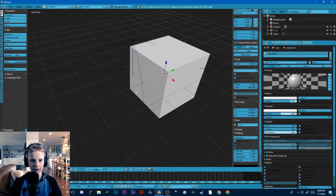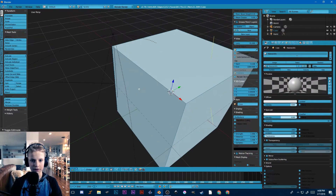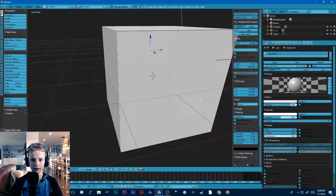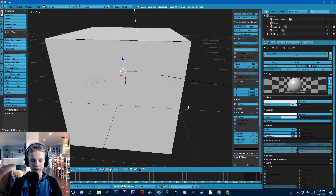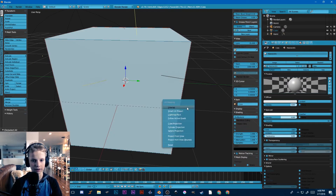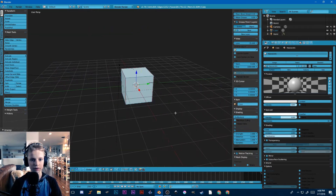If I go in and unwrap this cube really quick, just select these edges and Ctrl E, mark seam, A to select everything, then unwrap.